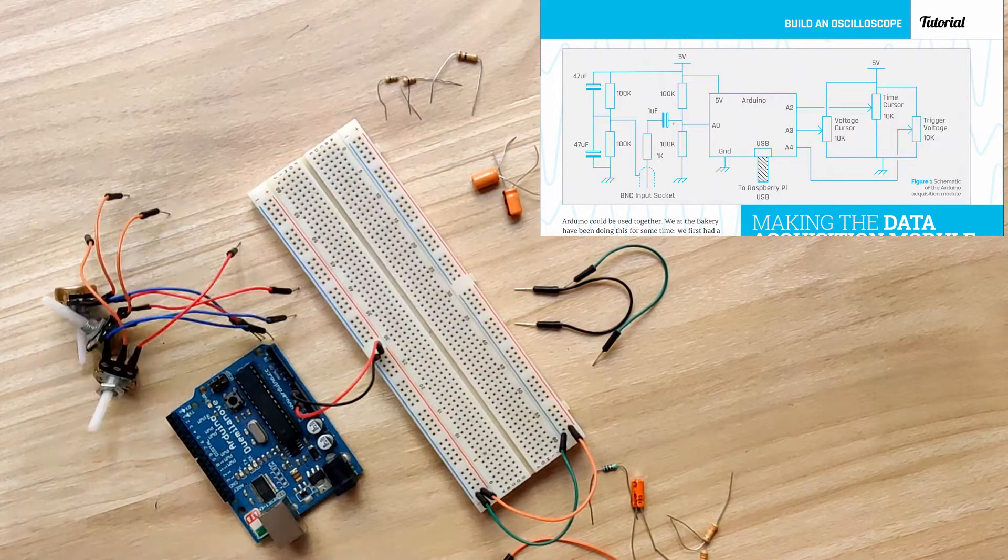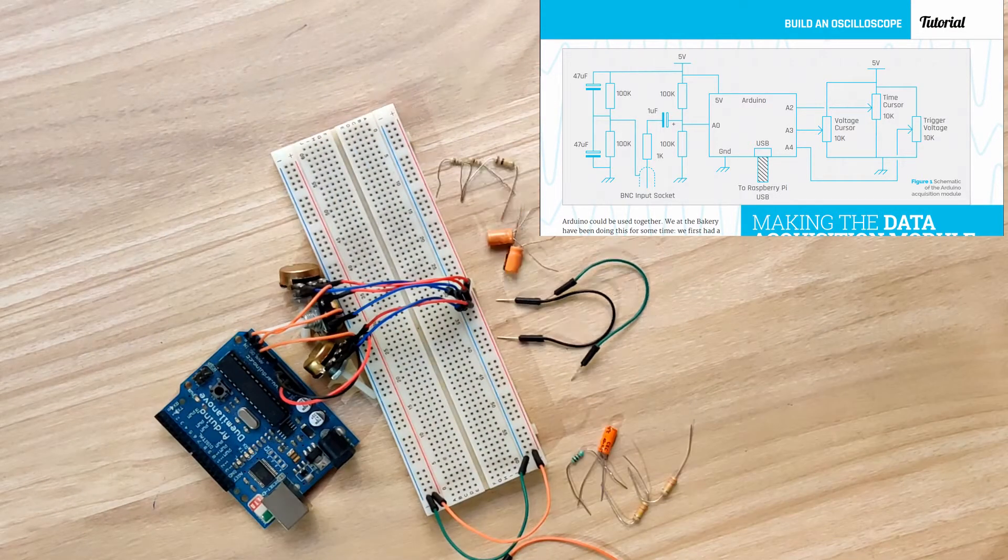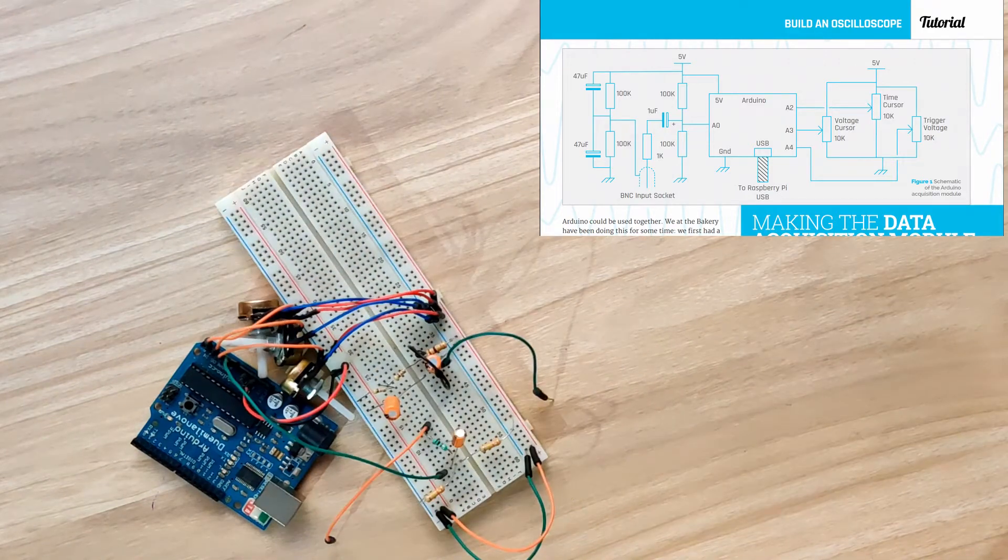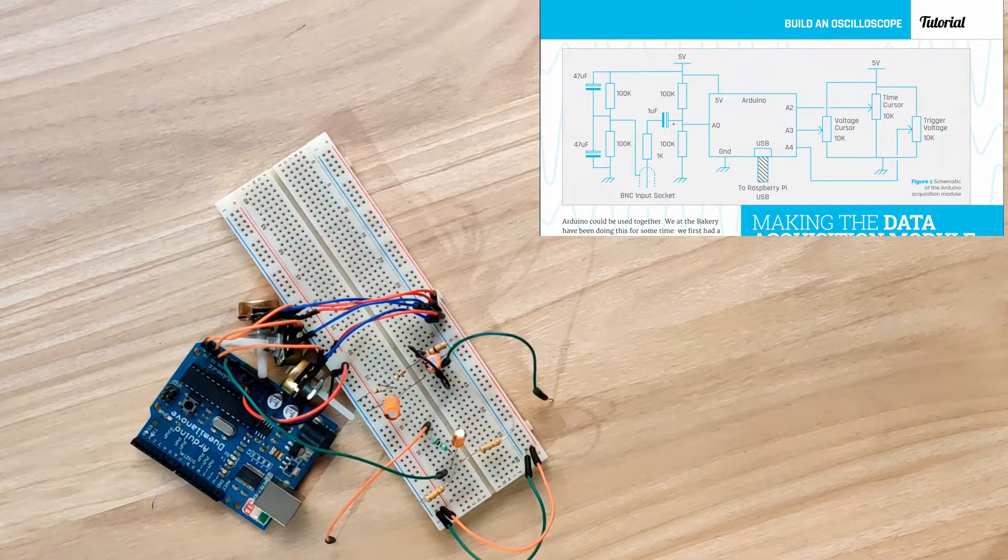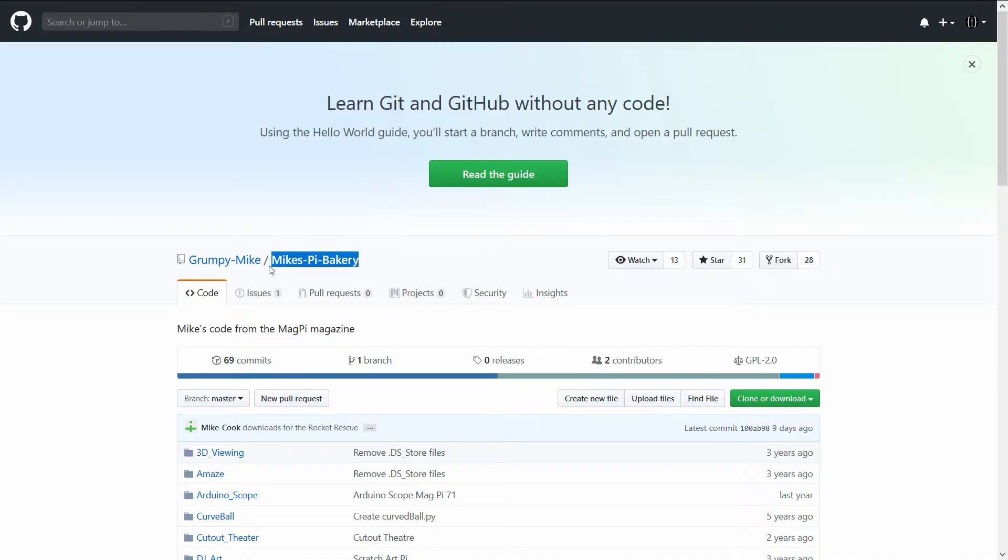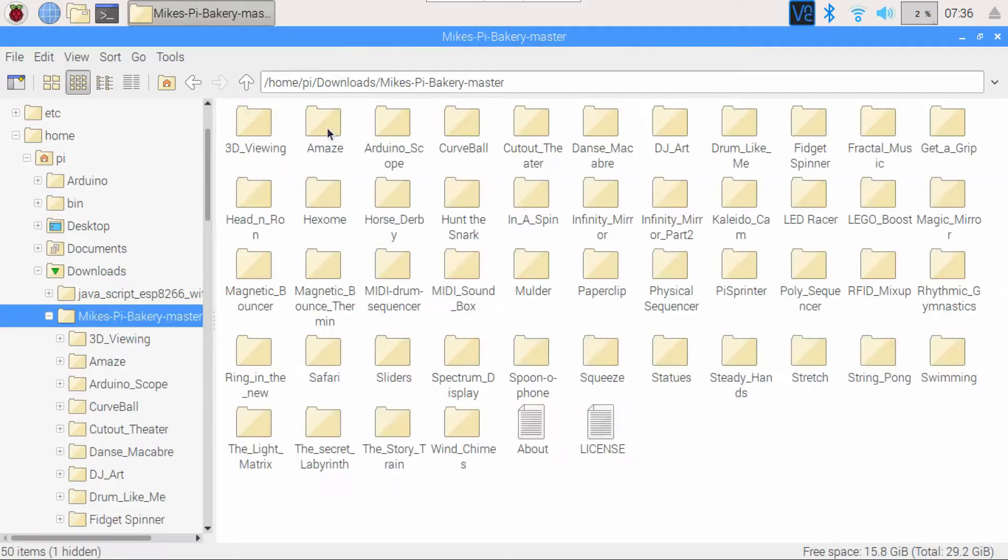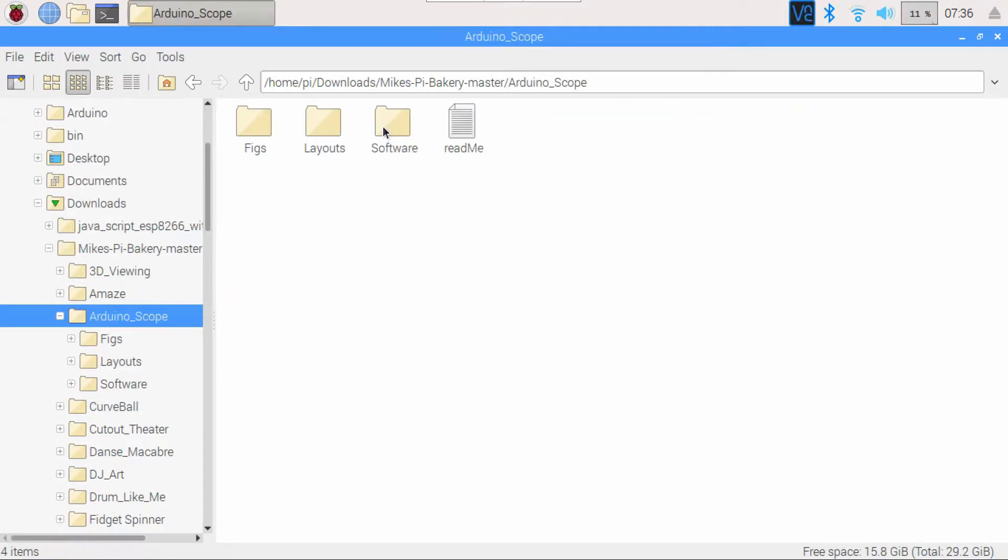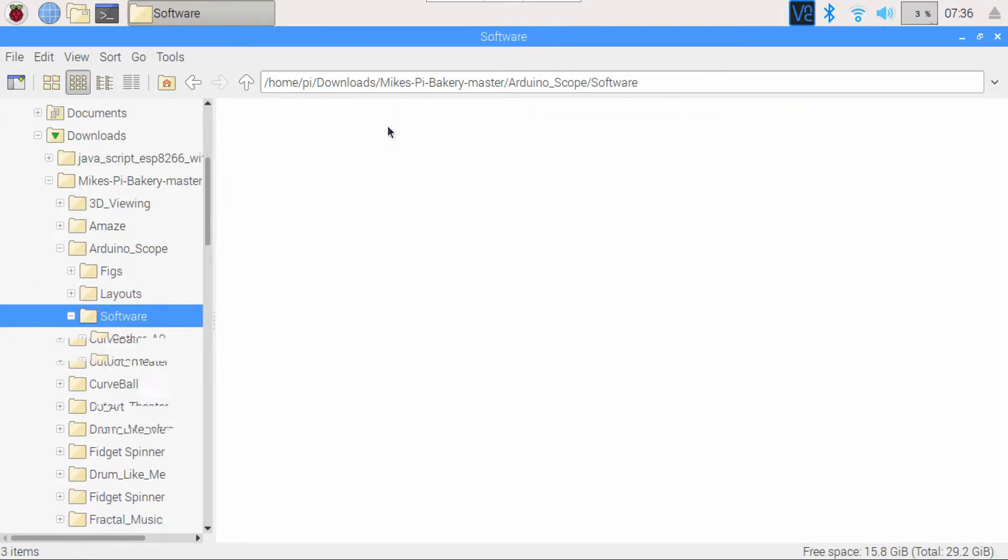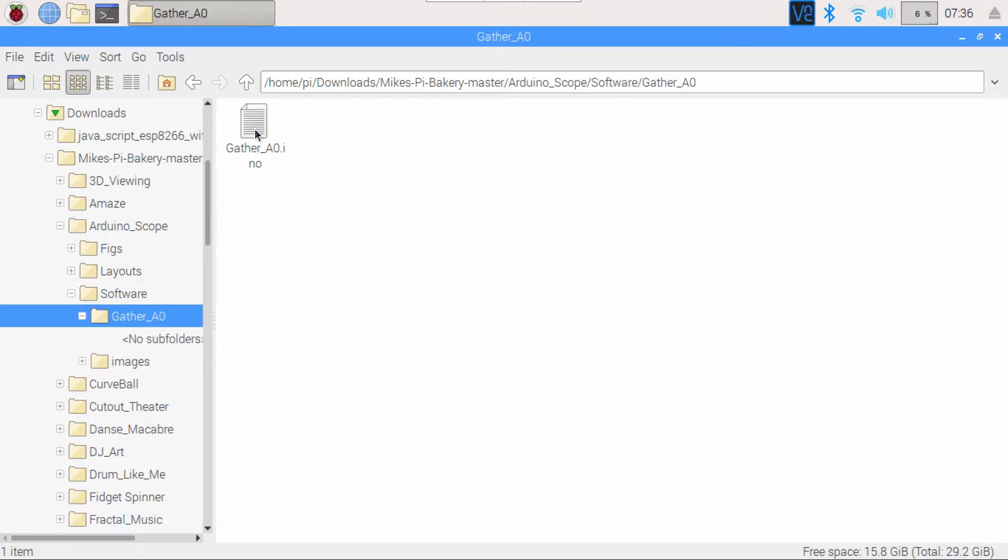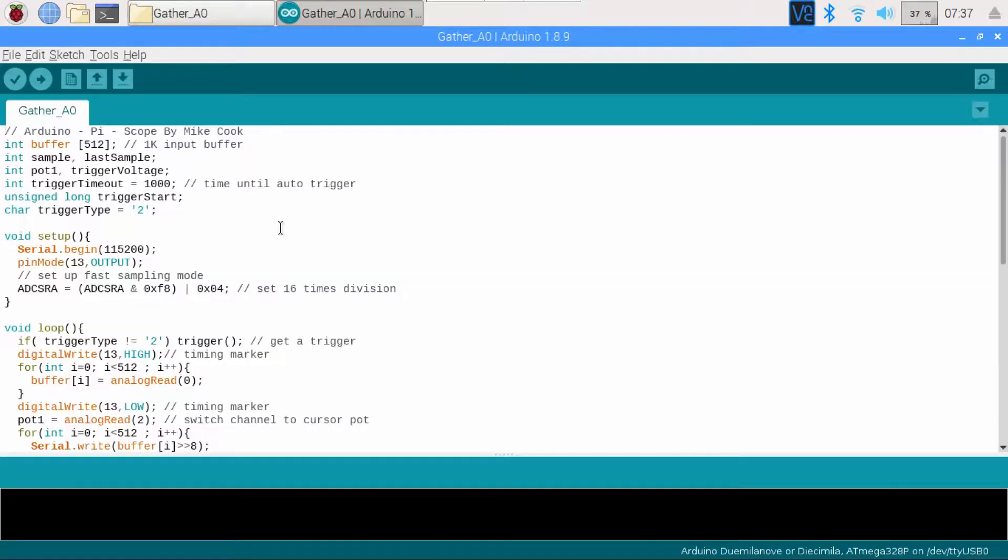Connect all the components as per the schematic on a breadboard. Next, download Mike's GitHub repository. Go to Arduino scope and upload gather IO to the Arduino board through a Raspberry Pi to which it is connected.